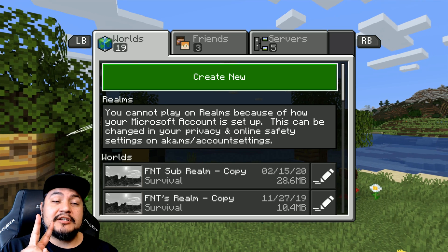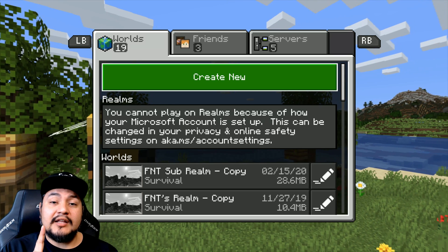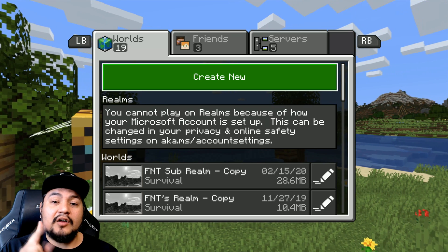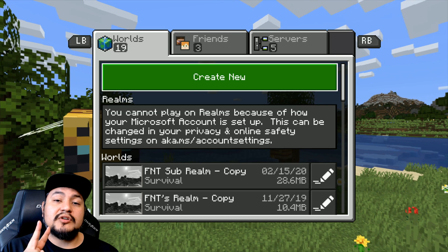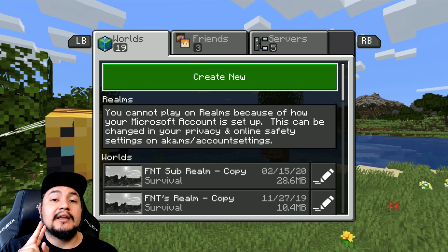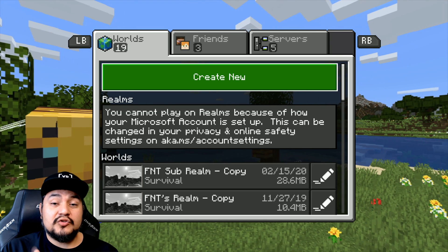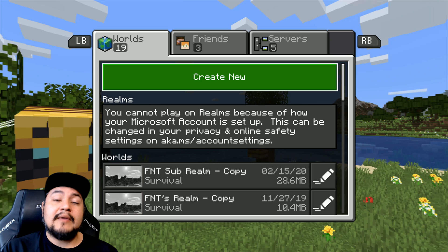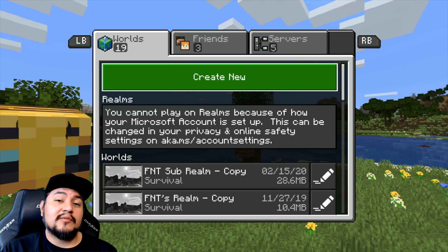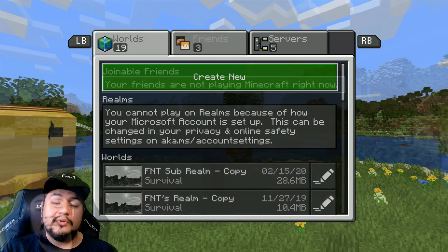There are two settings that you need to change. You need to be able to play online multiplayer, and also be able to create or join a group. When you join a realm, you automatically join a group that's associated to the realm, and that's why you need to be able to join a group.